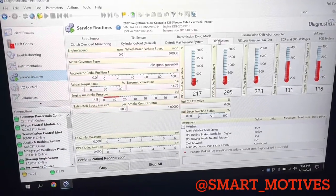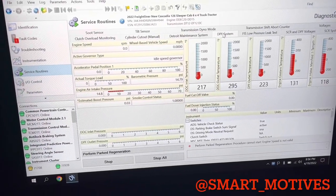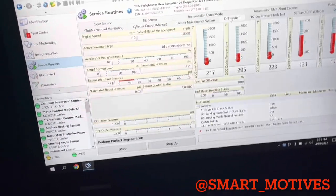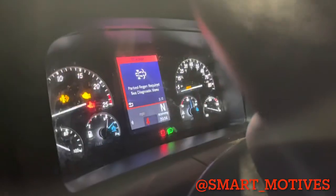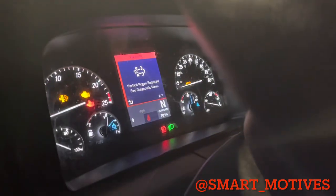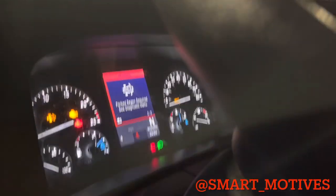I'm going to be doing this regen here today on this Freightliner, it's a new Cascadia. That's the reason why I'm doing it.